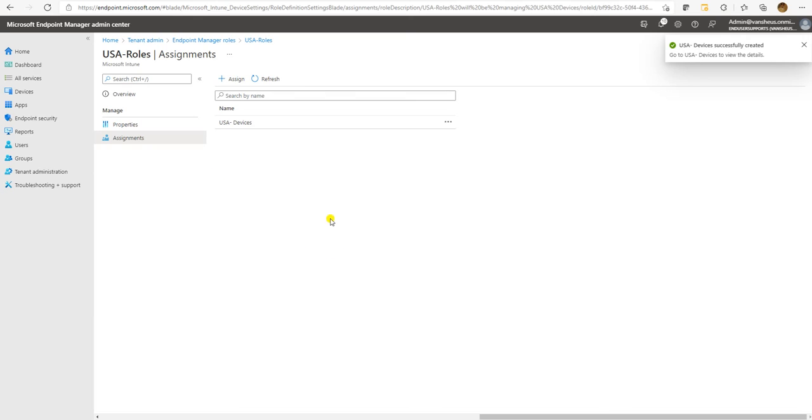Go to Next. Here is the scope tag — select USA scope tag. And now it's done.